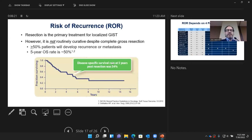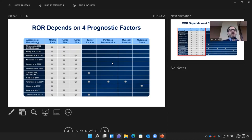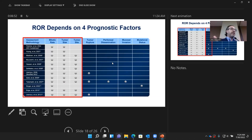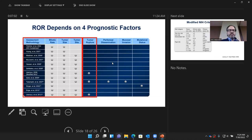Now the last part: adjuvant therapy. Resection is the primary treatment for GIST; however, it's not routinely curative for all patients, and recurrences do occur. To calculate recurrence risk, studies consistently identify three key factors: mitotic rate, tumor size, tumor site — and whether tumor rupture occurred.